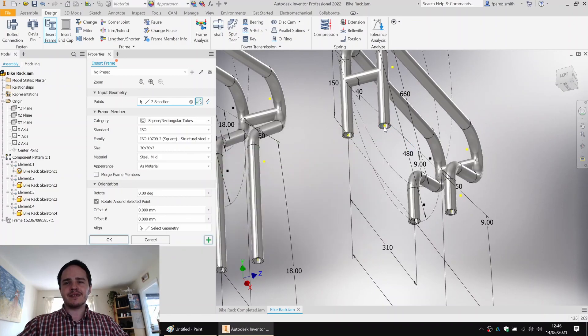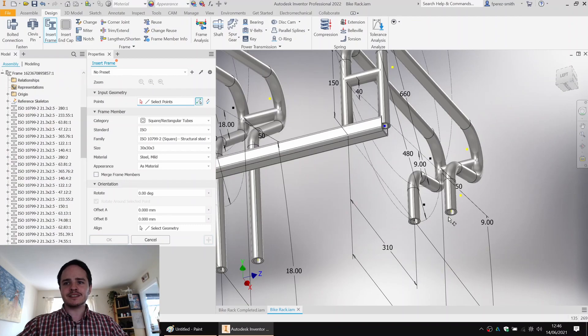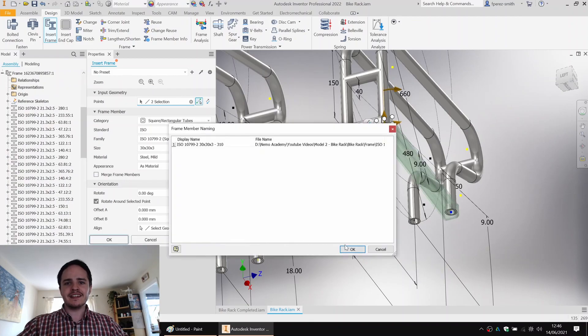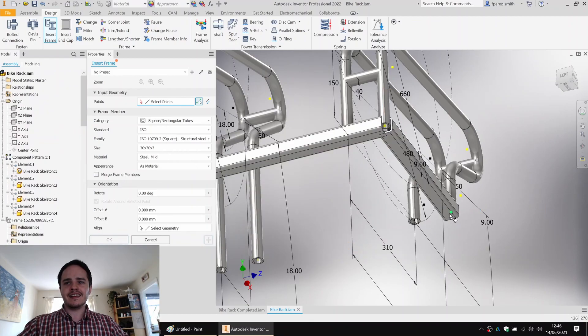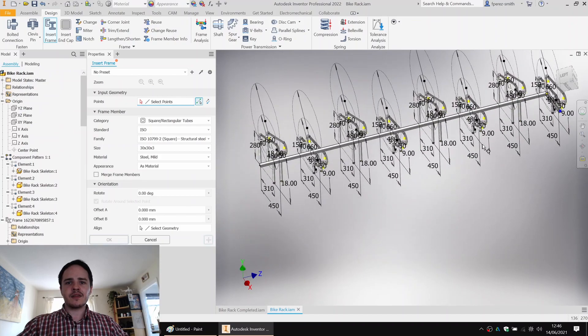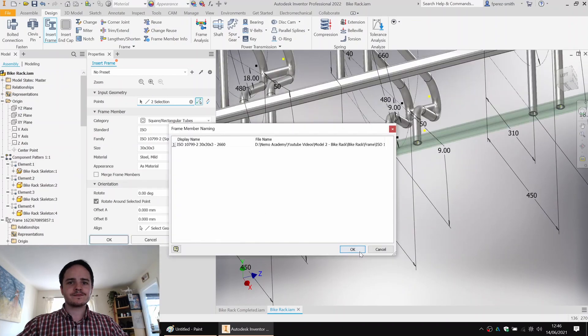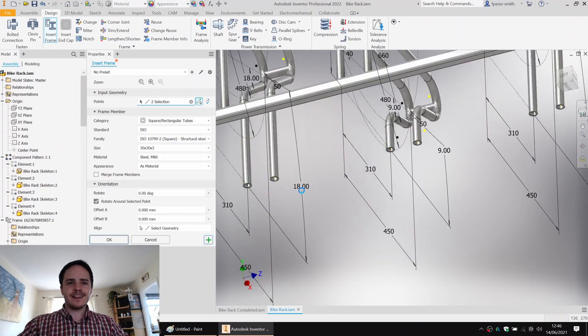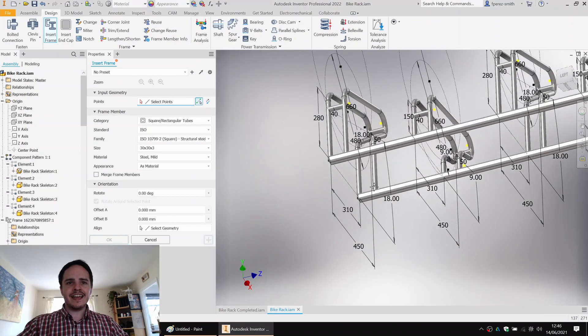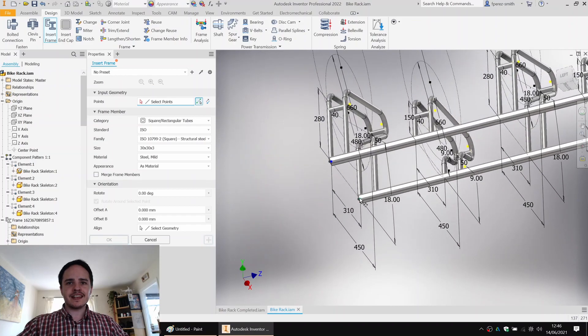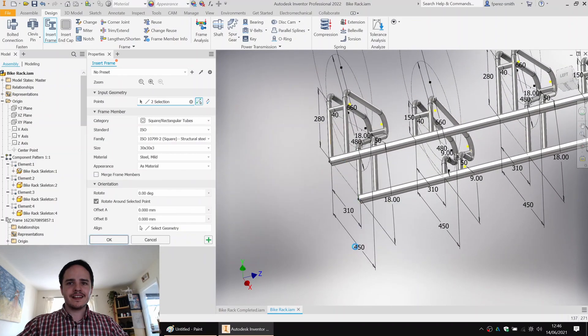And we can repeat the process for each member here. Say okay. Another one here. And a last one here. Looking good.